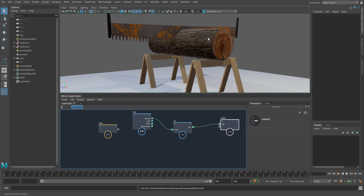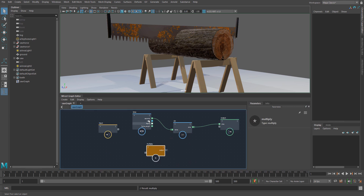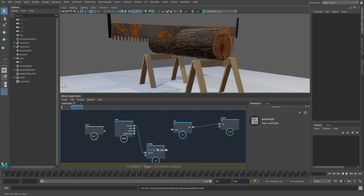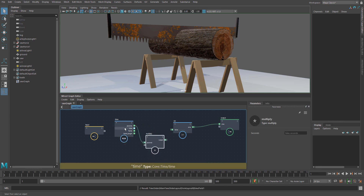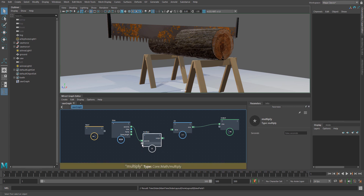But to do that I want to have some control over it. I don't want this same motion every single time — I might want it faster in some cases or slower in others. So I'm going to create a multiply node and take time, disconnect it from the sine value, and input it into this multiply node.